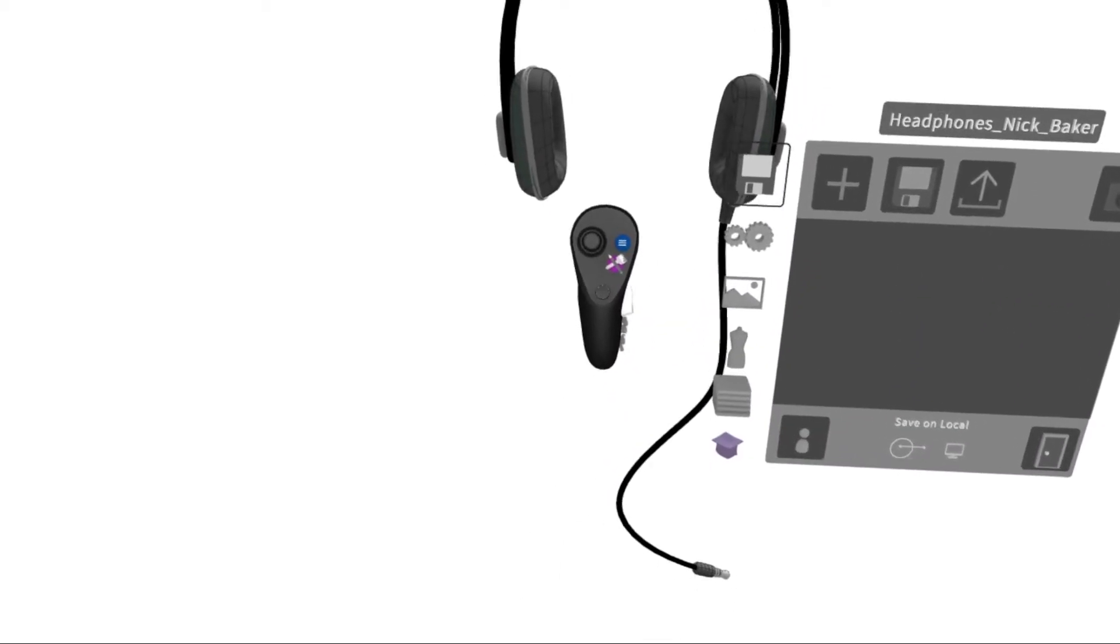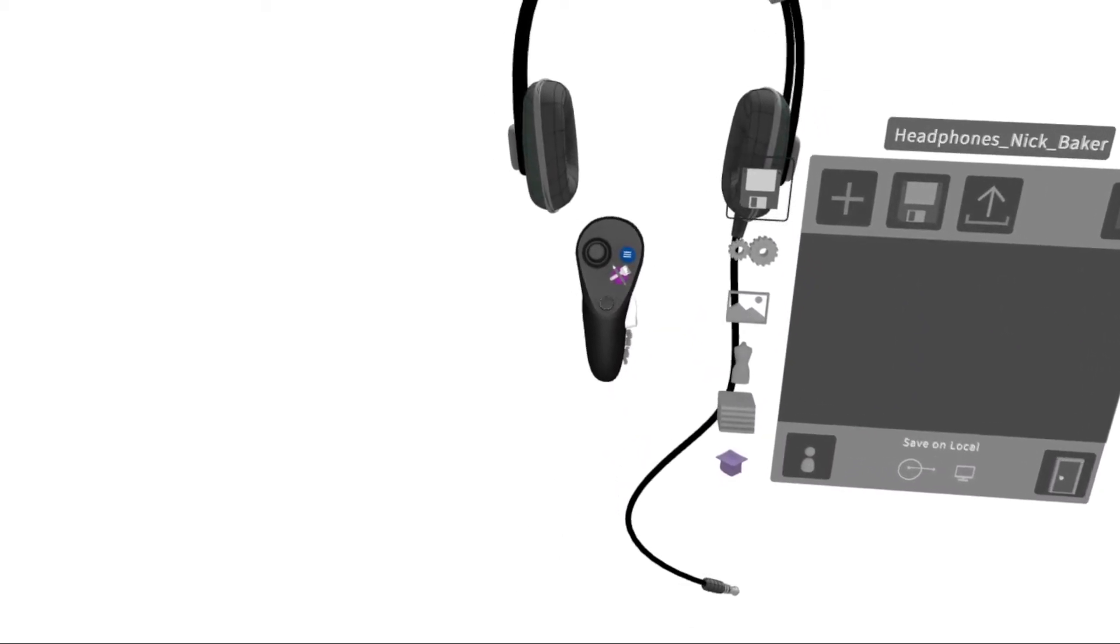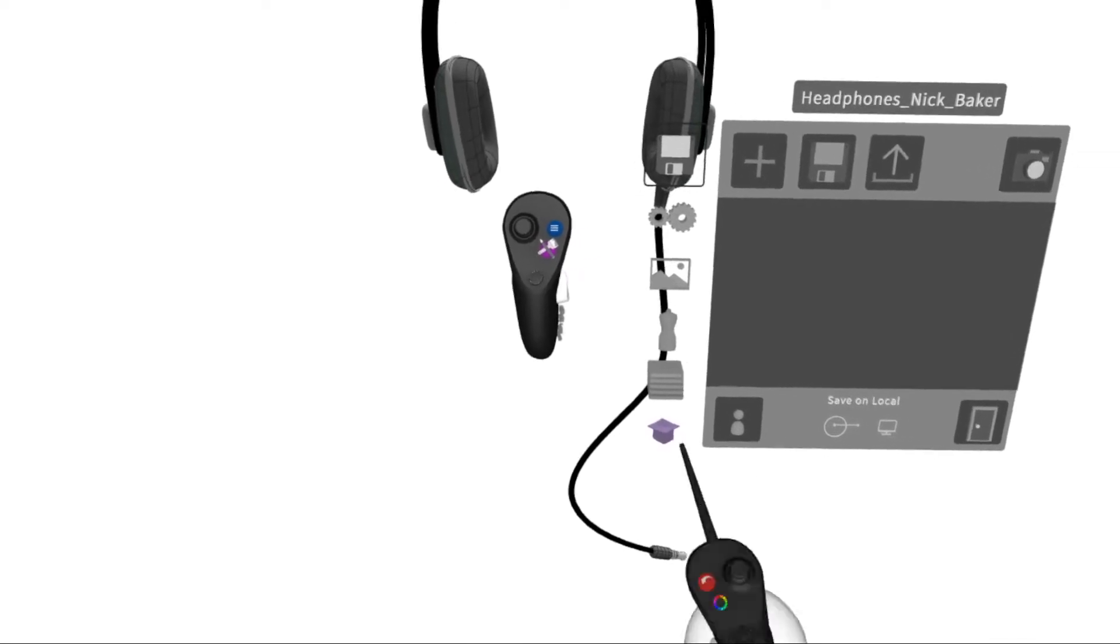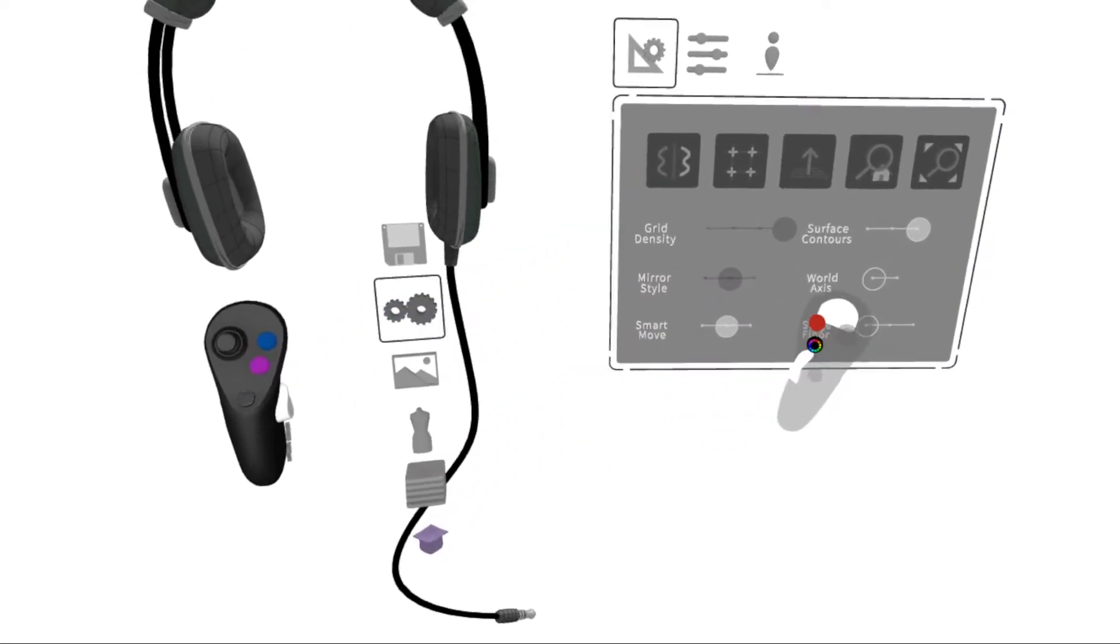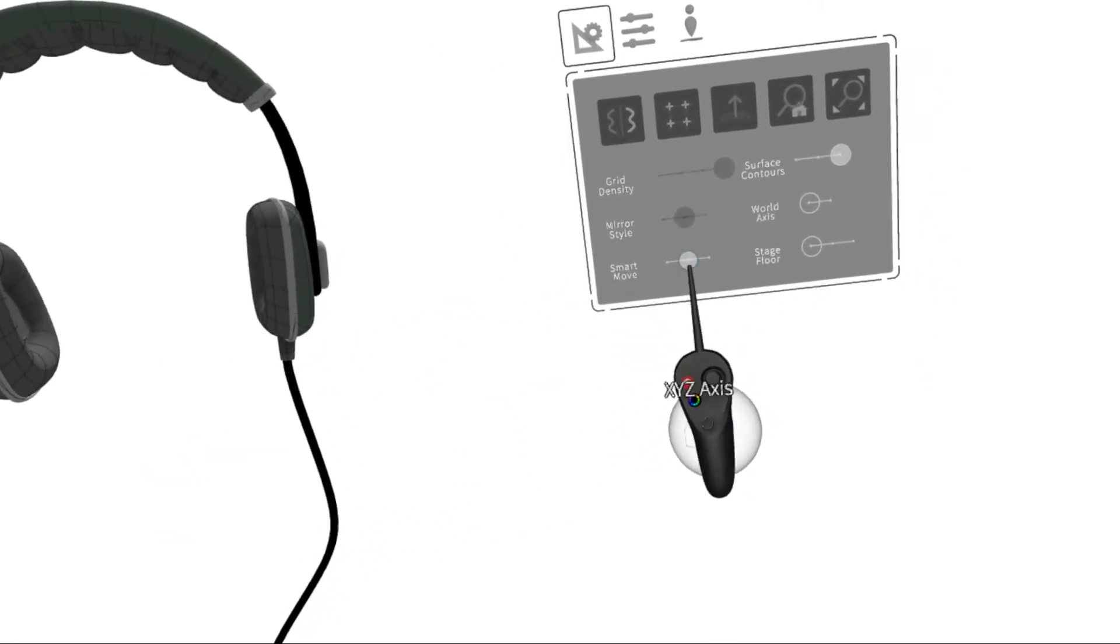To access, press the blue button on your non-drawing hand and go to Settings. Here you'll see Smart Move.